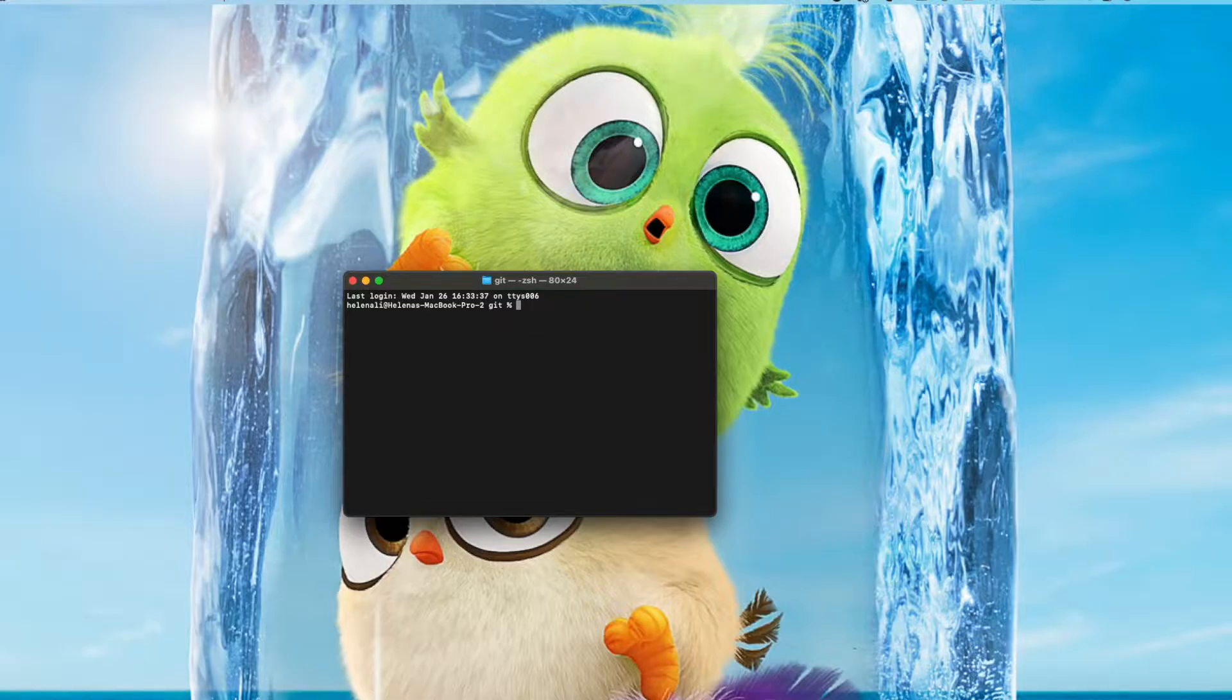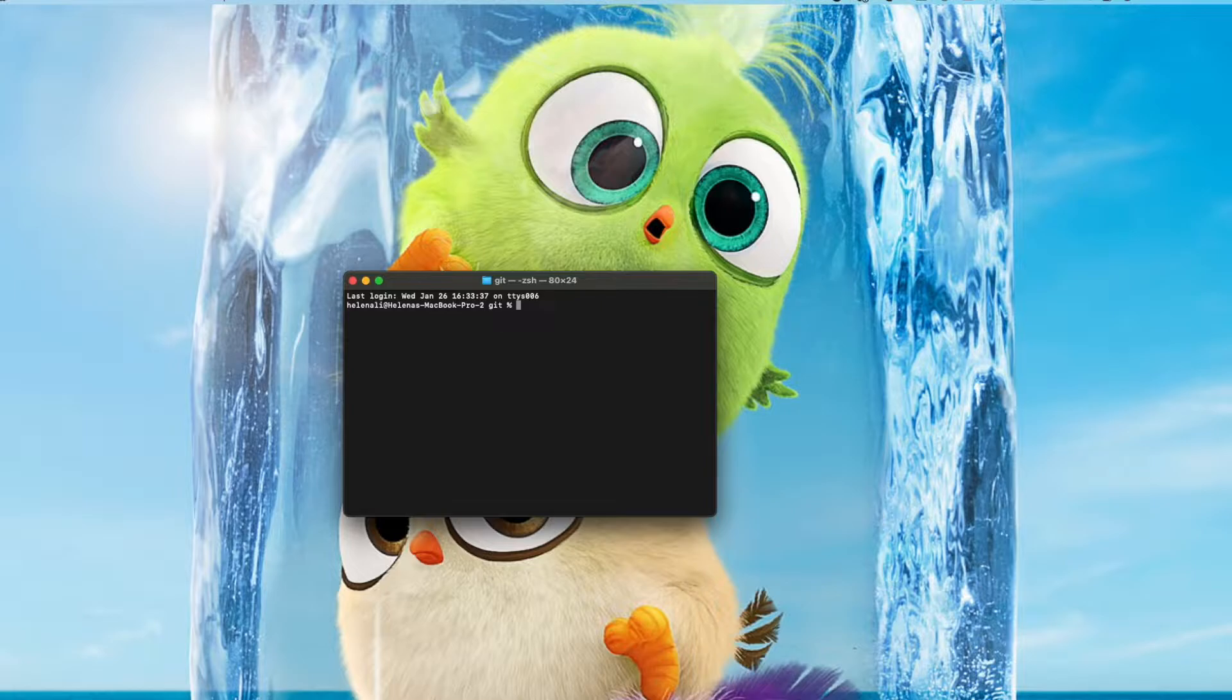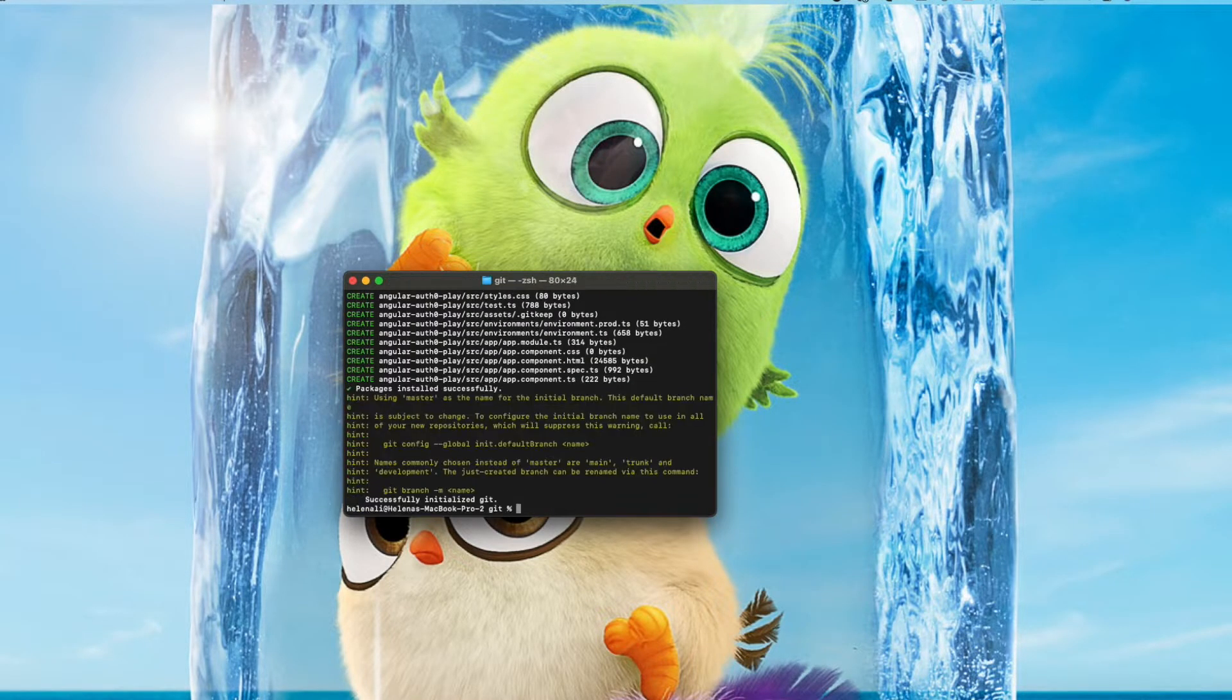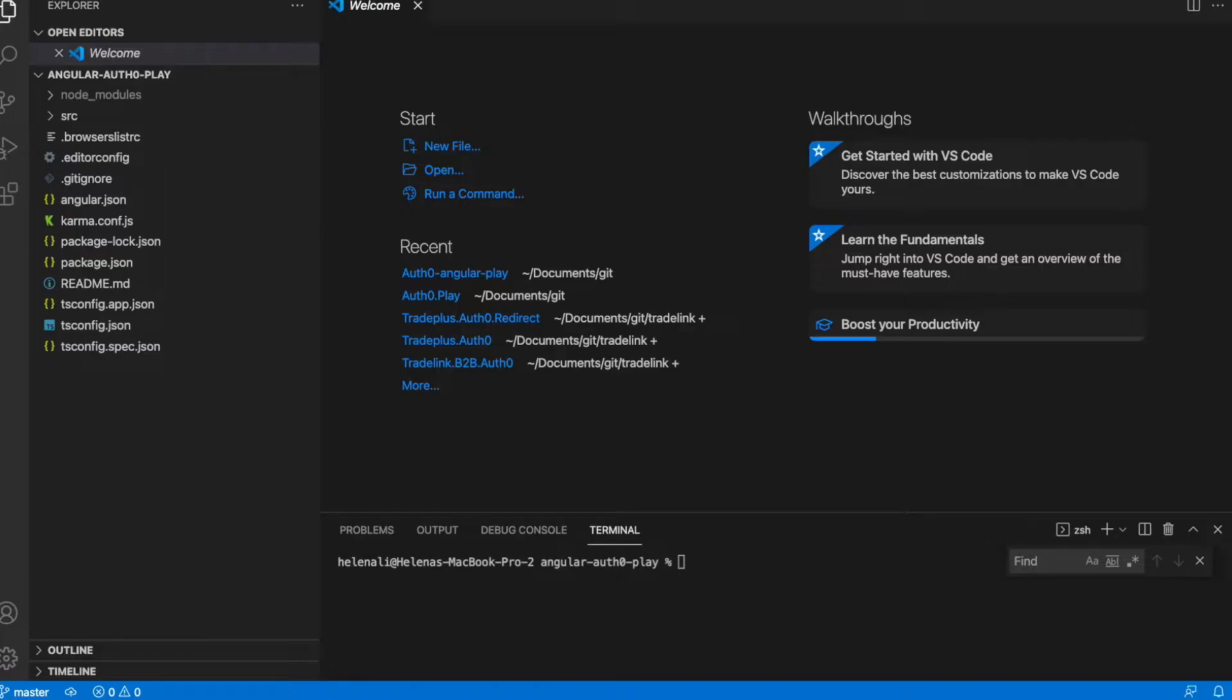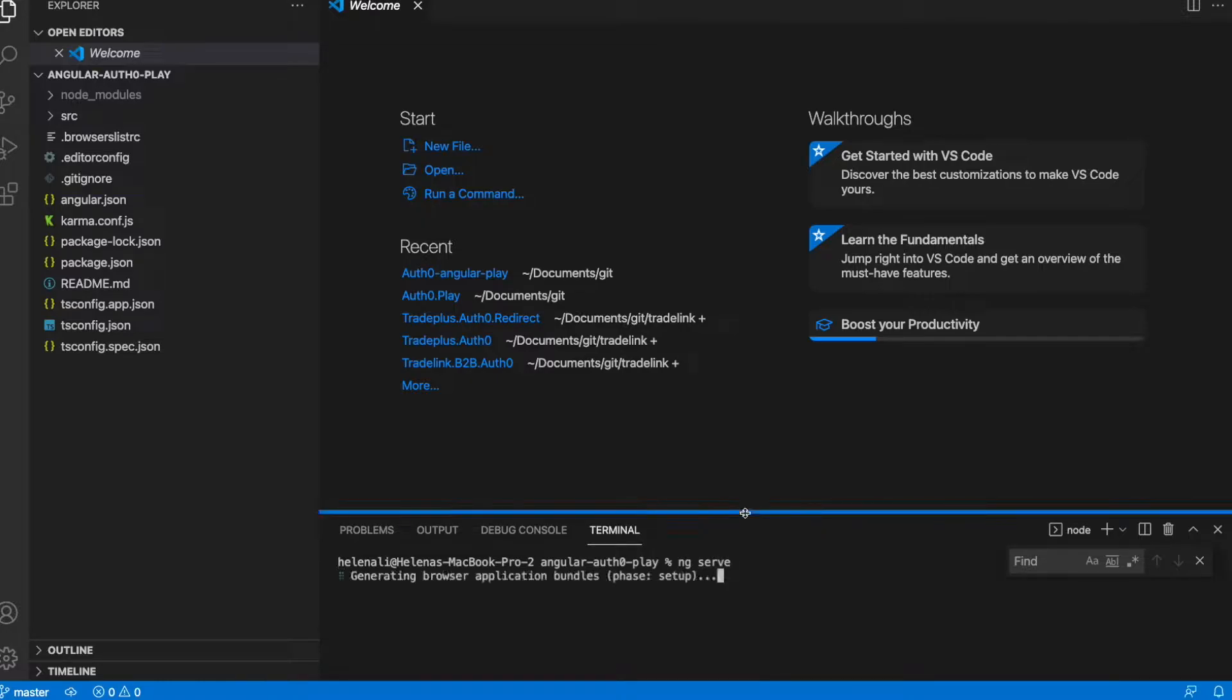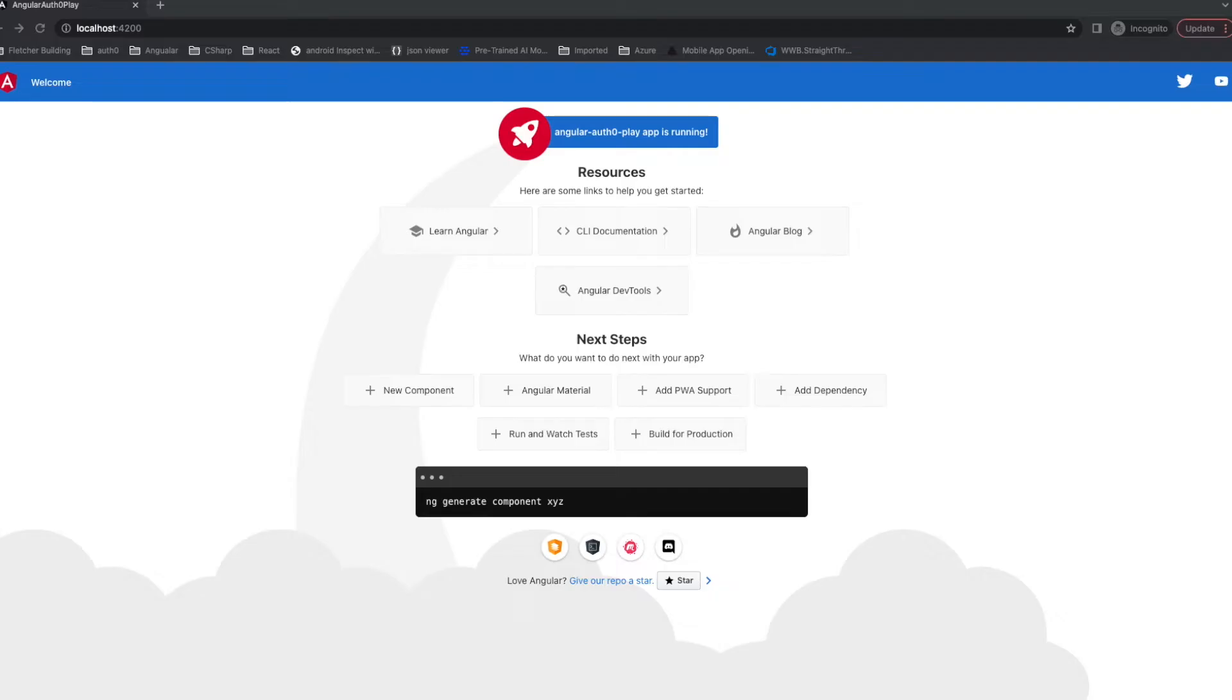Let's create a new project named angular-auth0-play. Now it's created. Let's open it. Now the project is opened. Let's run it. You can see the project is working.